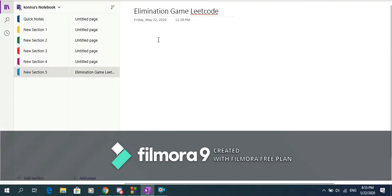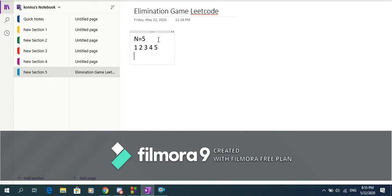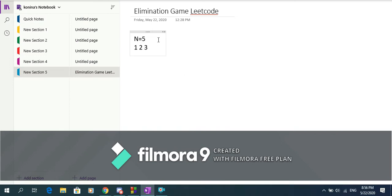Let's say we have n equals 5 and we have the list 1 2 3 4 5. In the first move, which is odd, we delete the first number and then every second number, so 1 3 and 5 are deleted, and what we're left with is 2 and 4. In the second move, which is even, we delete the last number which is 4, but we don't have a second number, so what we're left with is 2, and that's our final answer.